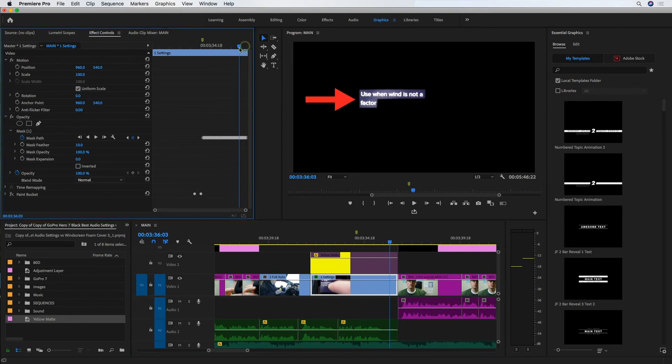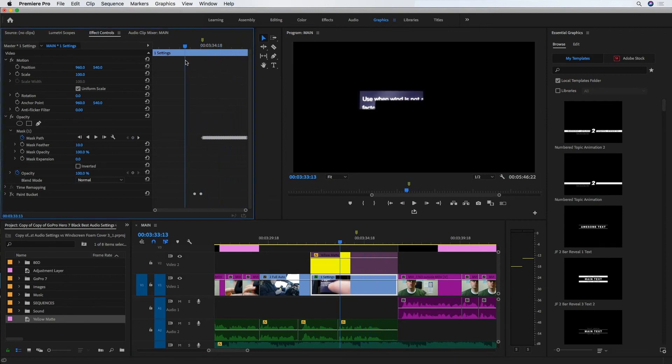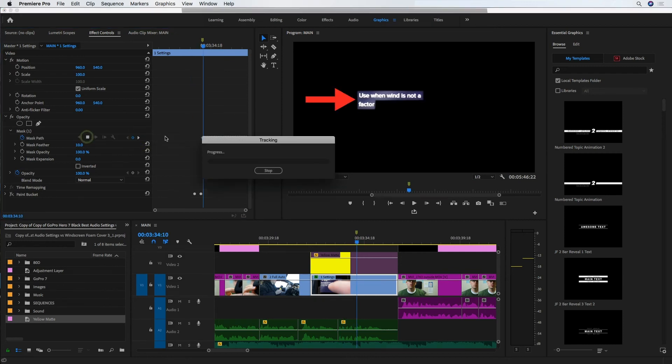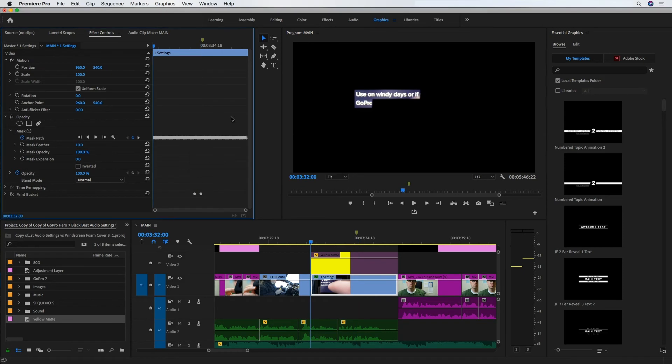Alright, and if I drag that playhead back, you can see the mask moves with the text. Perfect. And just to fill in the blanks, I'm going to go ahead and track backwards to get the rest of the keyframes for the whole clip. Not necessary, but just to be consistent.